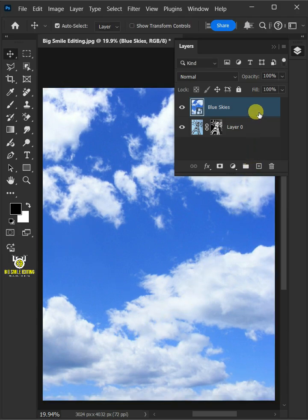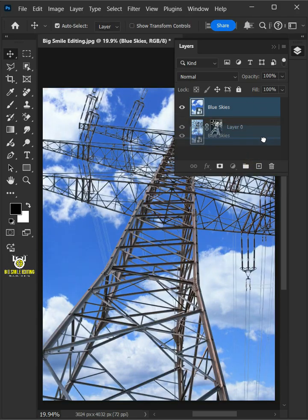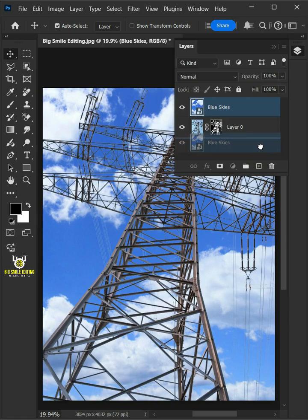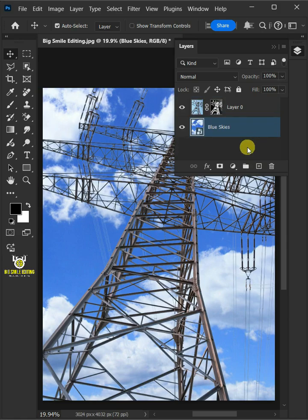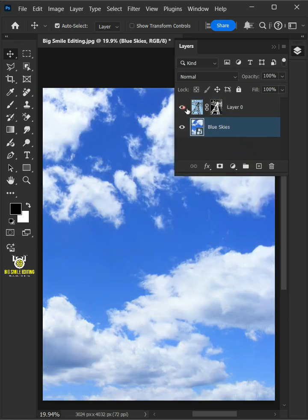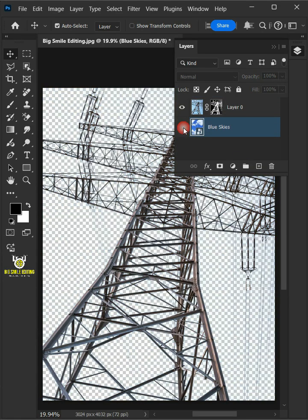Now drag the new background and drop it below the subject or layer 0. And that's it for today. Thanks for watching.